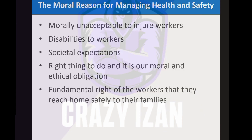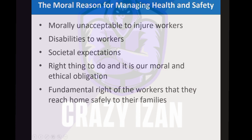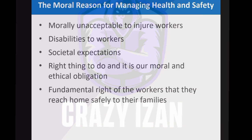What are the moral reasons for managing health and safety? Moral means humanitarian — it is morally unacceptable to injure any workers. If you are an employer and someone is earning money for you, it is morally unacceptable that those people should be injured at work. When someone gets injured, they might become disabled and lose their livelihood — the way they used to live.